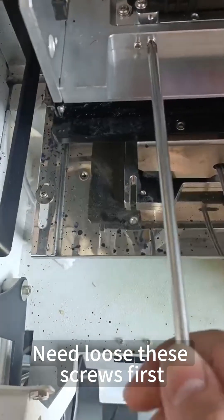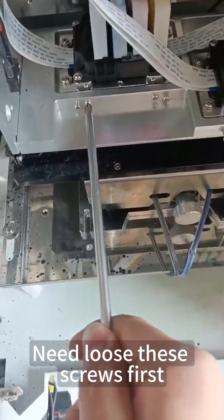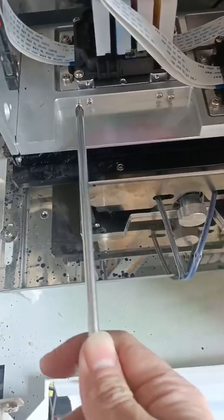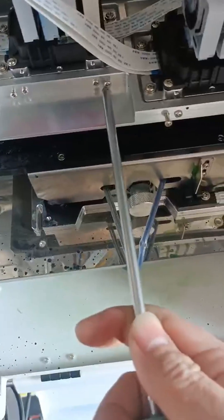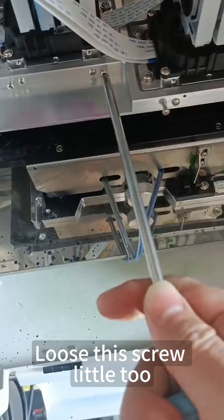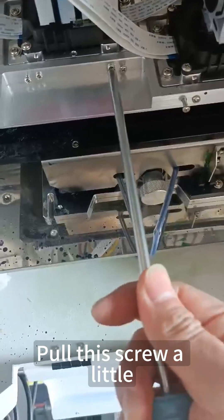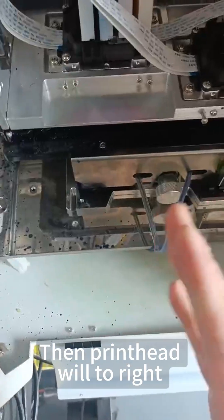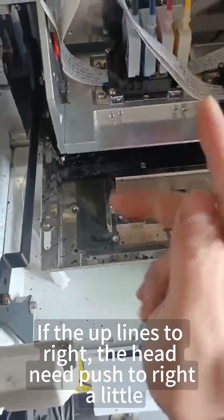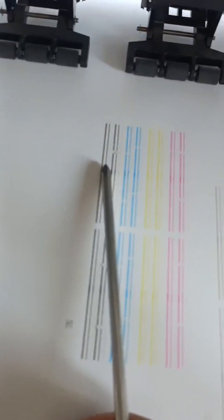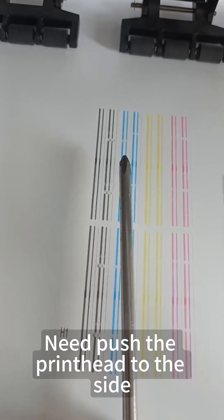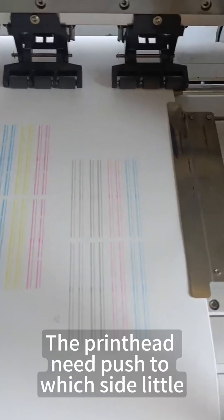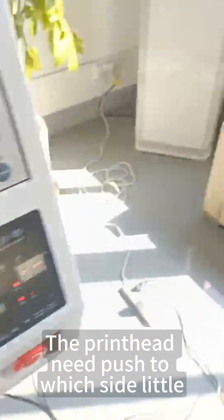First, loosen these screws. Push this screw inside a little and loosen this screw a little too. Pull this screw slightly, then move the print head to the right. If the upper lines go to the right, the head needs to be pushed to the right a little.